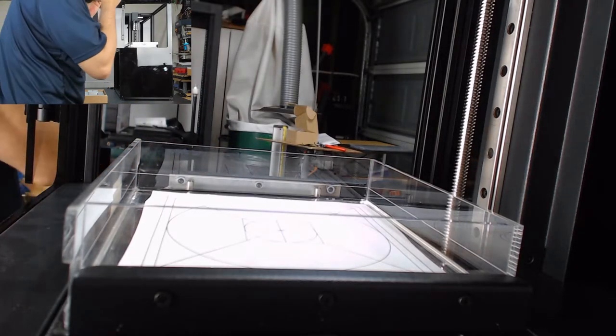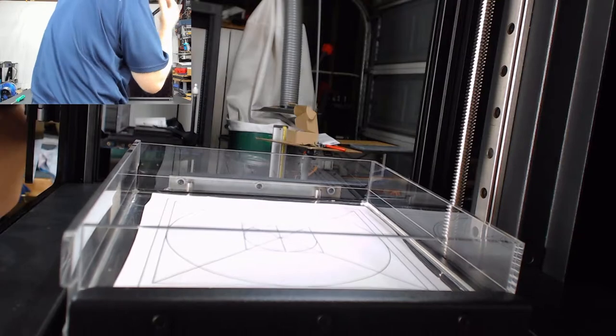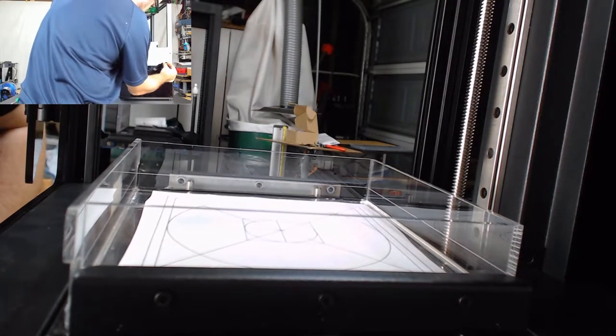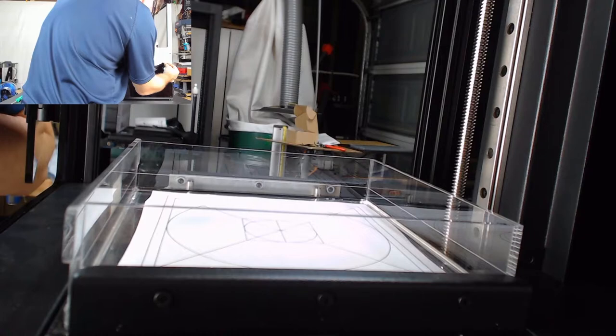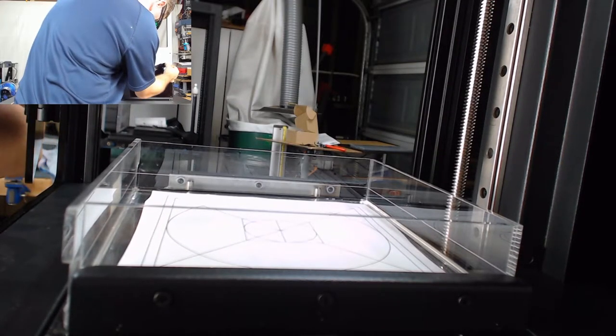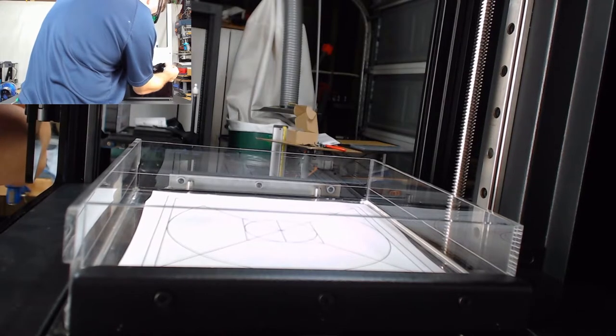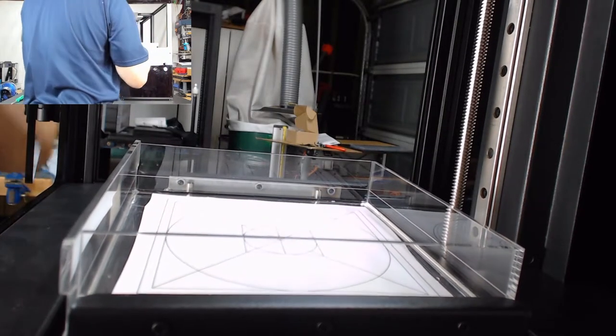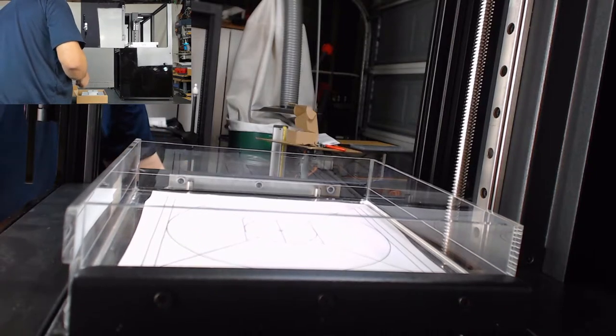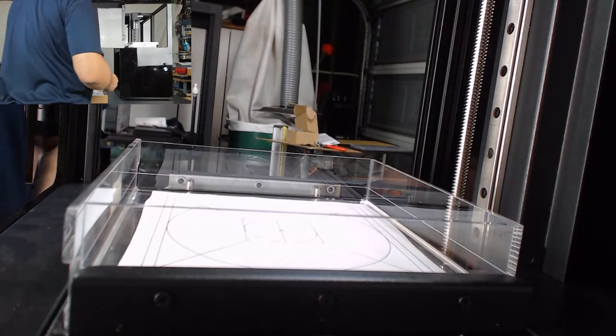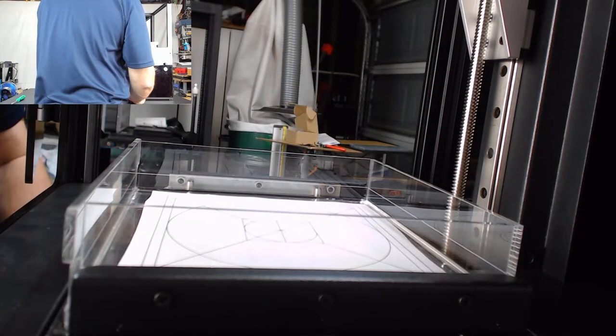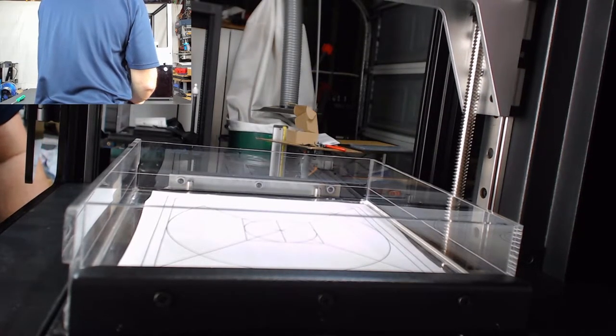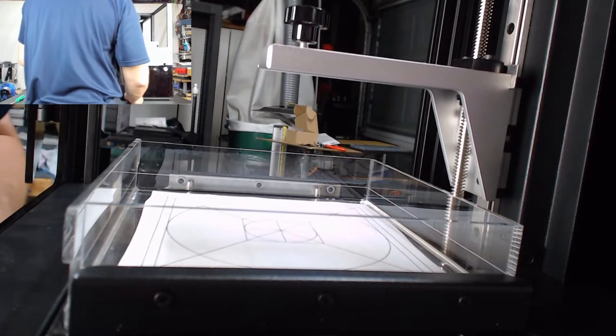I'm going to go ahead and place my safety glasses on. We're going to navigate to print. Select our G-code folder. Select the P1 test G-code and hit yes. That's going to adjust the bed level. It's going to bring down the arm for the build plate and it's going to start running the laser in a circular pattern.